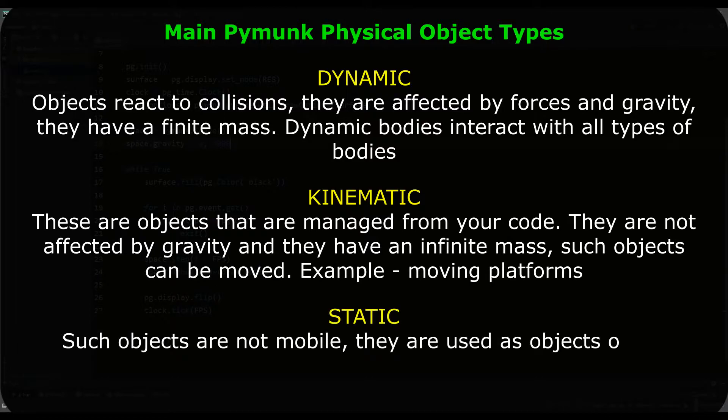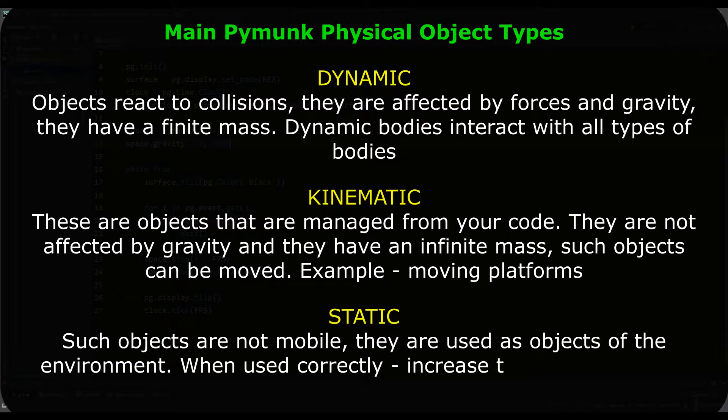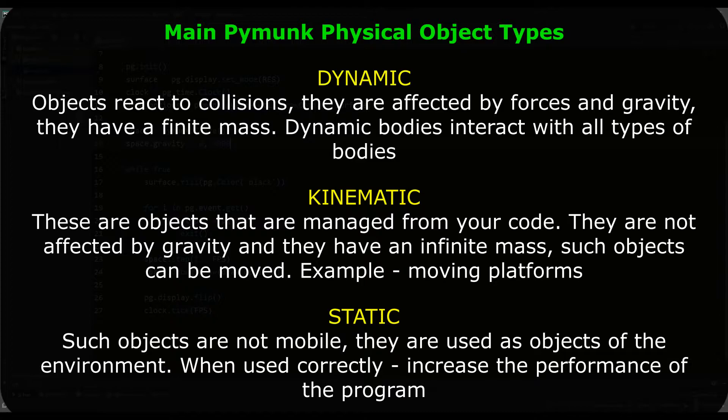But such objects can be moved, this is like moving platforms in games. The static type cannot move, but because of this it gives a performance boost and is used as static objects. Today we will be interested only in dynamic and static types of objects.